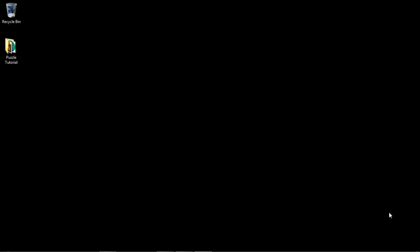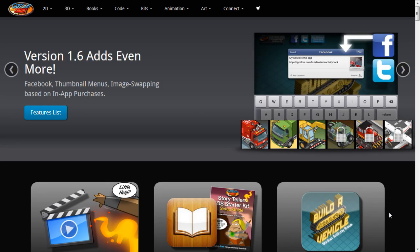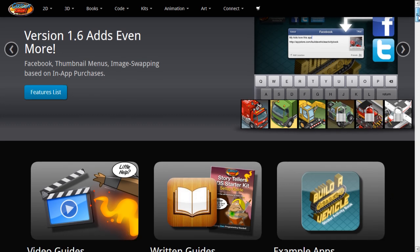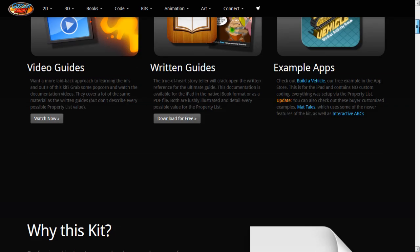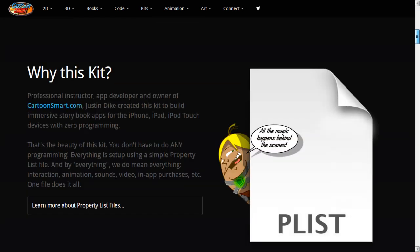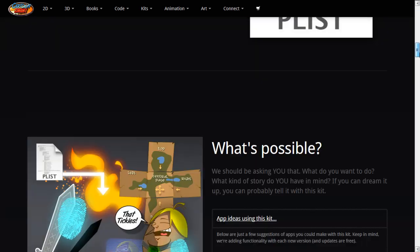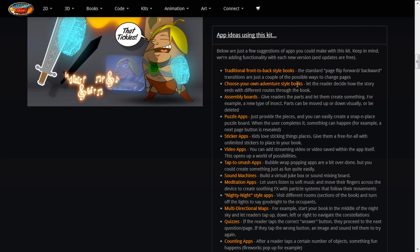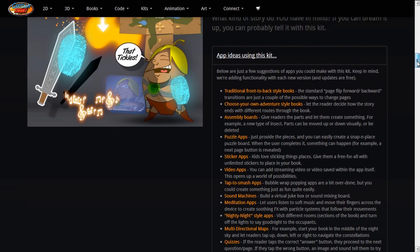I'm currently using CartoonSmart's Storyteller Kit. If any of you guys have not seen it, you can have a look on CartoonSmart.com. This is the actual page for the kit here. And if we scroll down a bit, you can see you can create puzzle apps with it. So to create a puzzle app obviously you need to provide the pieces. So I'm going to show you how to provide the pieces for a puzzle.